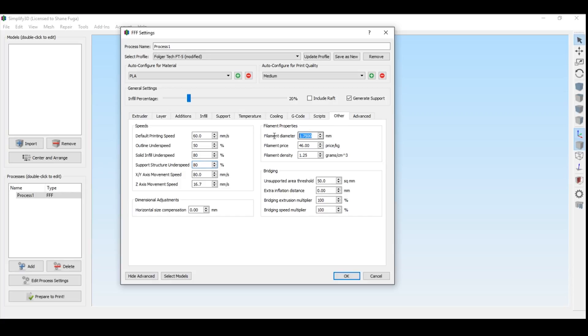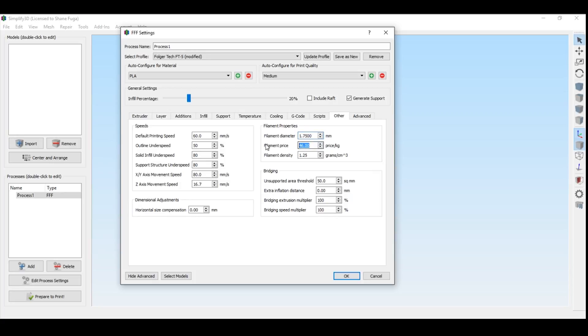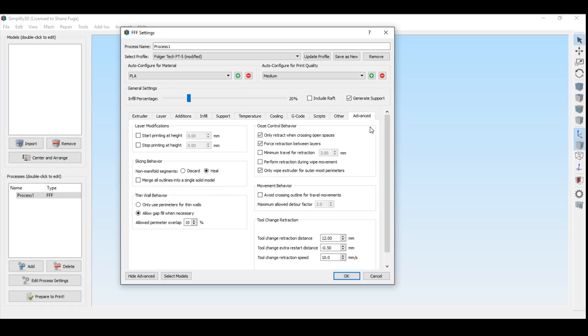The nice thing about Simplify 3D is it defaults at 1.75 millimeters. If you're in Cura, at least the old versions used to default to 3 millimeters because it's for an Ultimaker. But nowadays, I believe some of the new versions do default to 1.75. But again, always check that. Normally, if you have any funny extrusion issues, go right to this setting. It might be set wrong, so please check that out. Filament price, I always print with cheap stuff. 20 bucks is a pretty good average. And this is just to kind of give you an estimate of how much it actually costs to print that part. It's not 100% accurate, but it's pretty close.